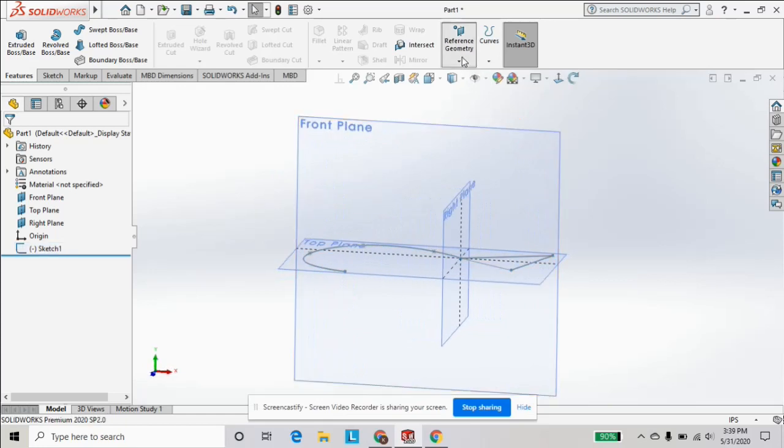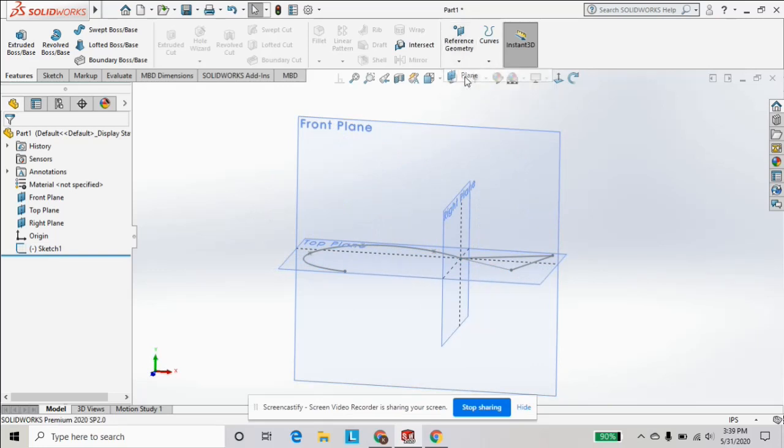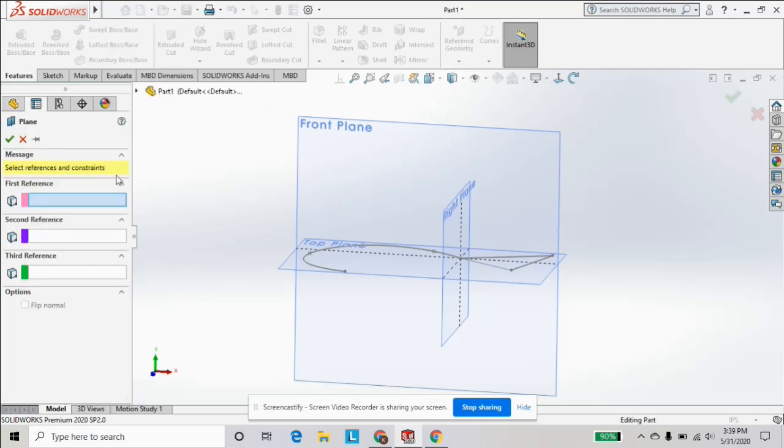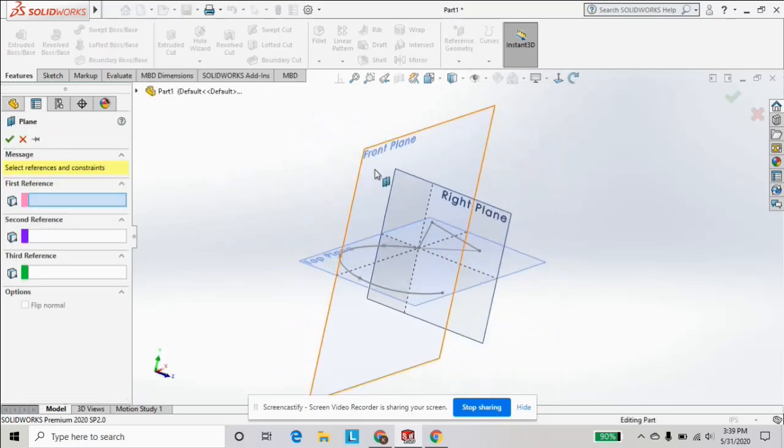And we can reference the front plane if we want, or any other plane.